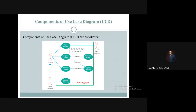I hope you have understood the components of a use case diagram. In the next tutorials, we are going to discuss each component in detail. See you in the next tutorial, and if you have any queries, kindly provide them in the comment section. Thank you.